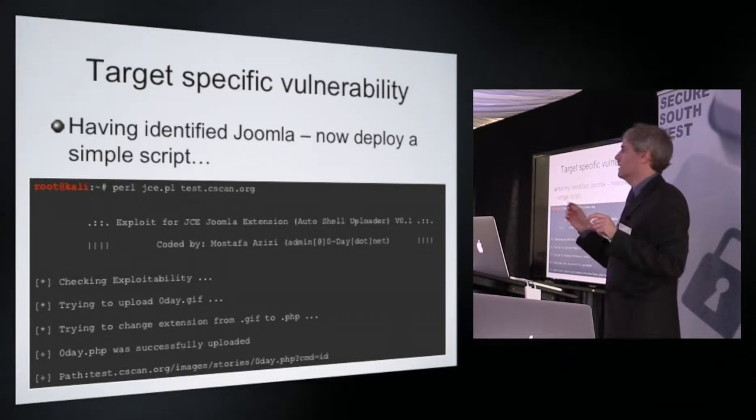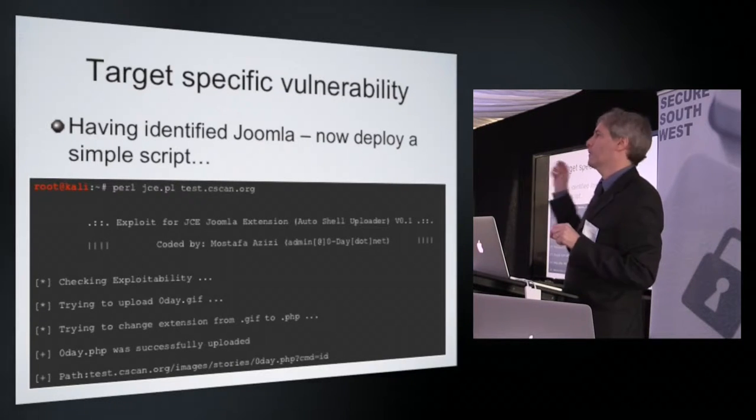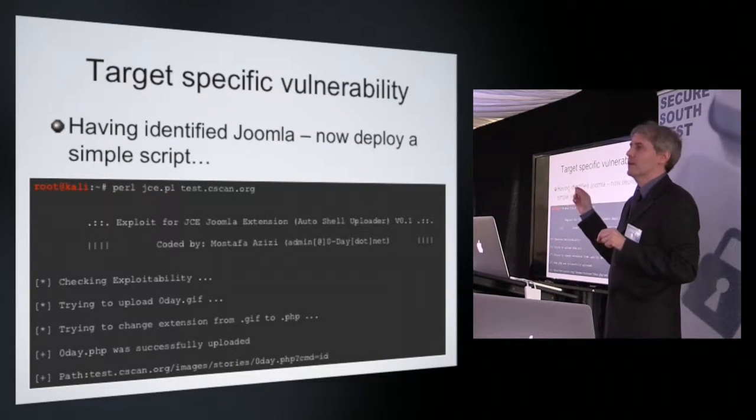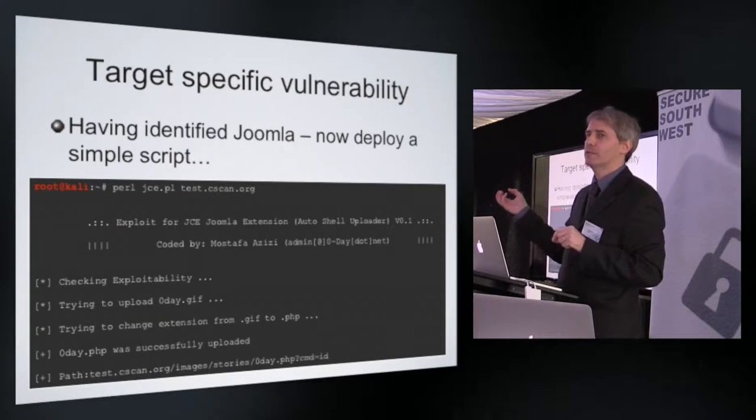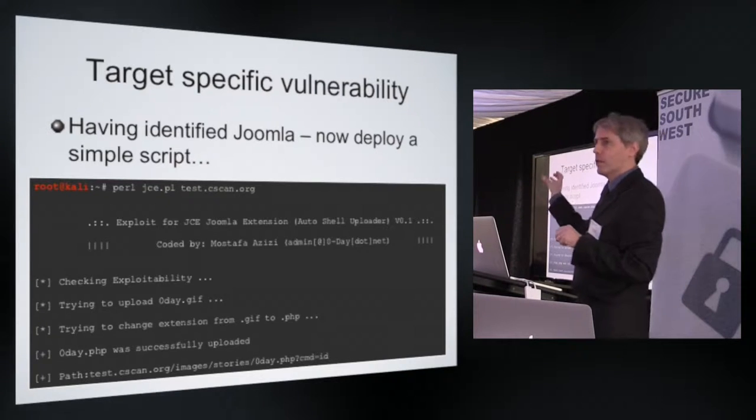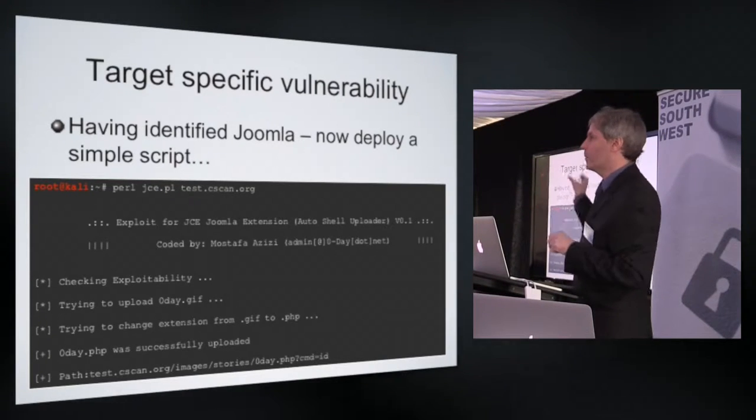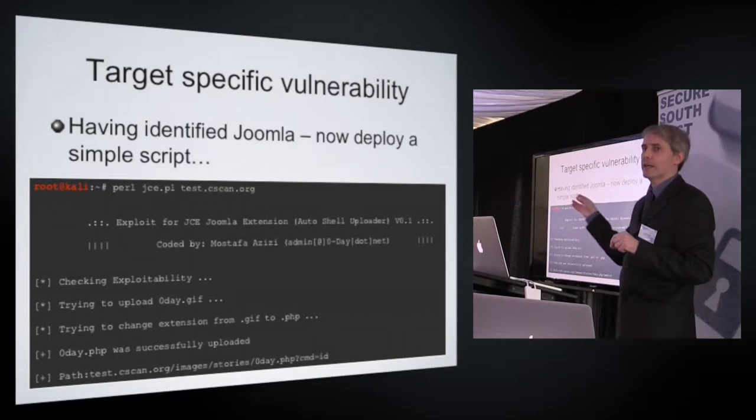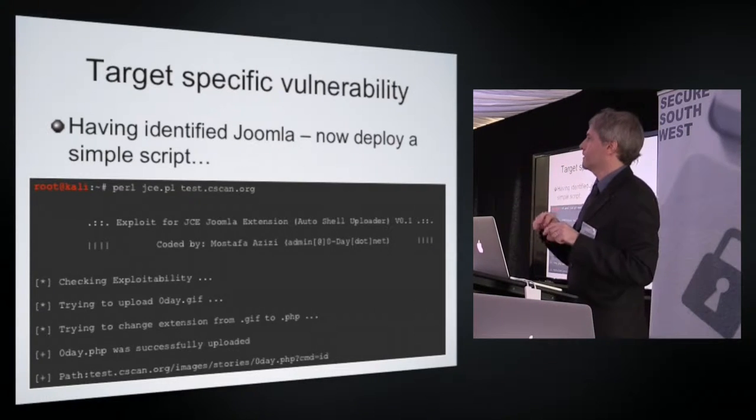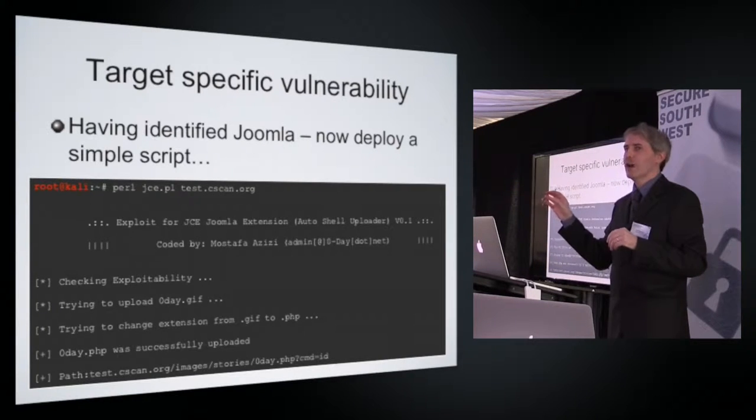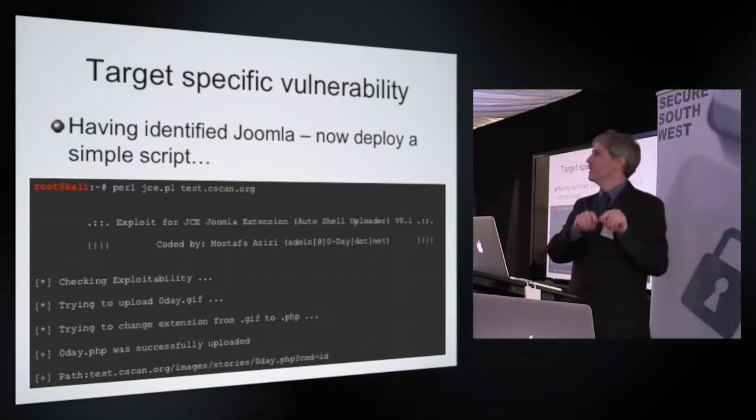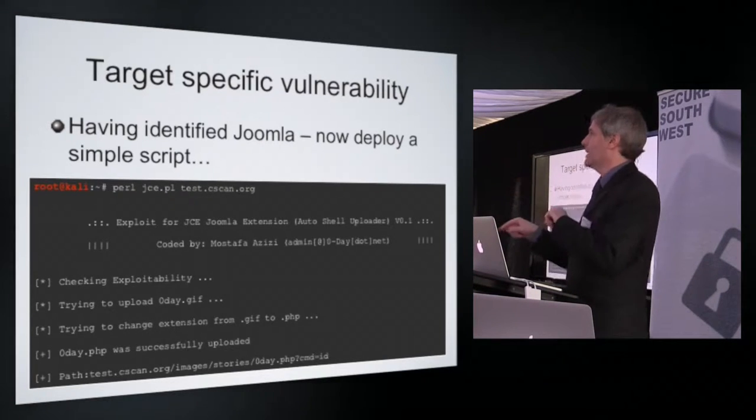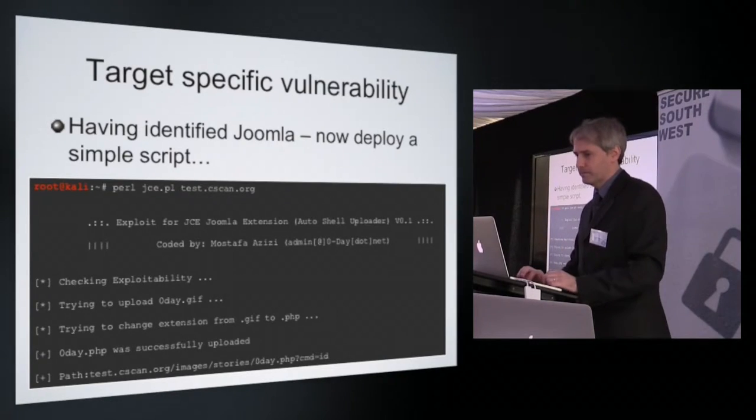What you see at the end here is a verification that a file has been uploaded to the Joomla website. Now you will notice I did not have to type in a username or password, and yet I have been able to upload content to a publicly visible web server with no authentication whatsoever. This is a known vulnerability in this particular version of Joomla. It changes the GIF file it just uploaded into a PHP script, which I can then access using the URL.